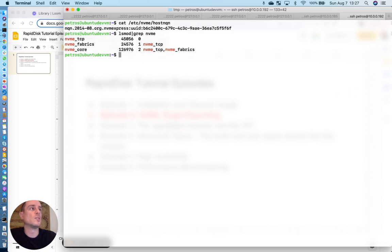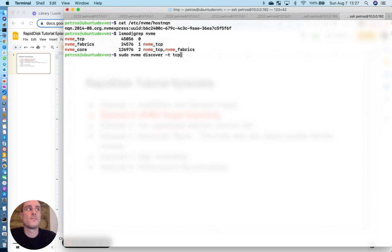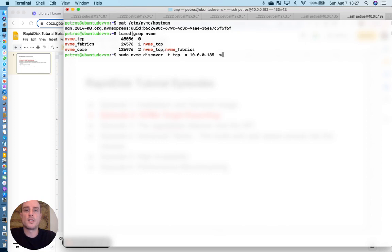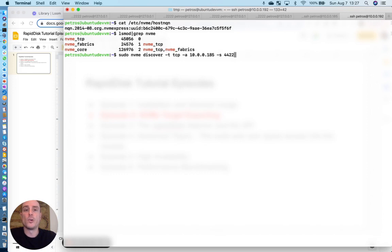So now that we have those modules installed, what we need to do is we need to discover the export. And this is done through the NVMe CLI utility. We have to define the IP address of the target node. And something that I should have mentioned early on, everything with the NVMe target implementation in Linux is done over port 4420. So you need to make sure that your IP tables or your firewall allows for communication over this port.